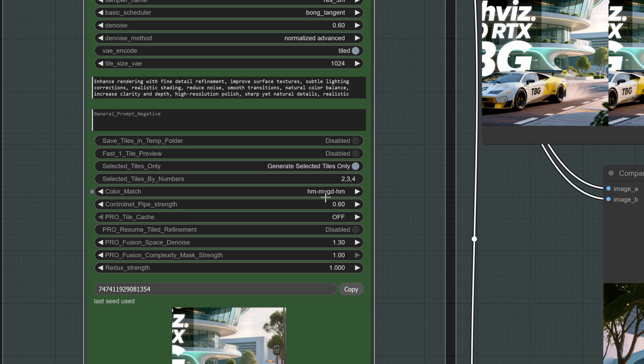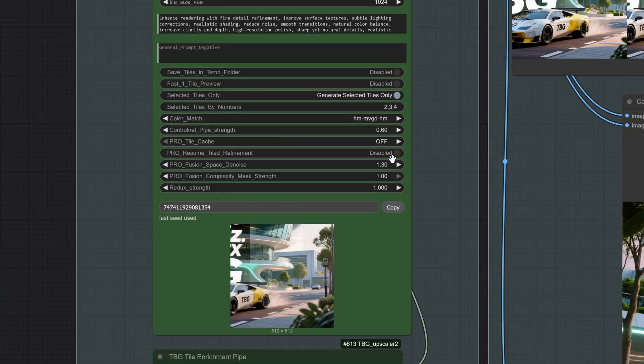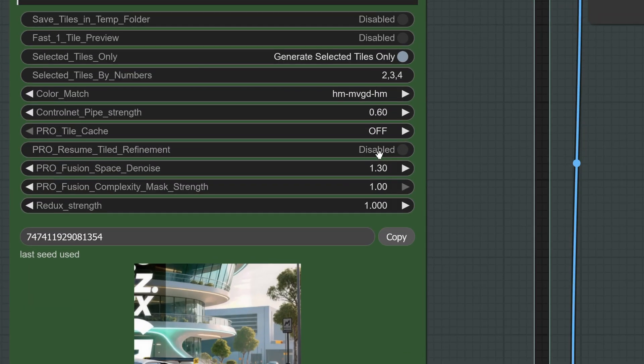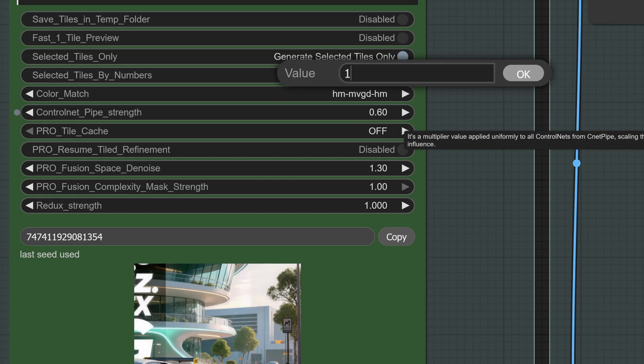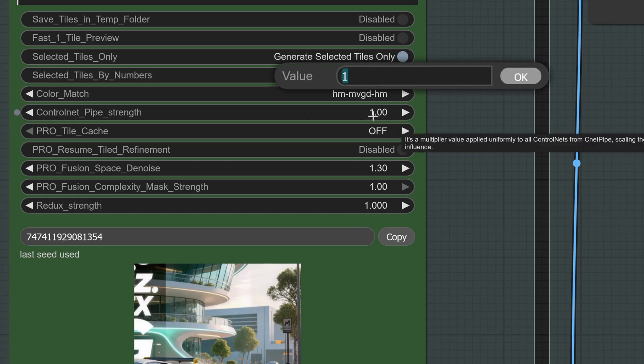Next, in the Pro settings, we see Color Match. This is not really necessary, which is why it's provided as a separate output, but you can use it if you want. Personally, I prefer not to. Then we have the CNET Pipe Strength, which multiplies all the control nets you have in your pipe. You can set it to 1, or reduce it slightly to give the process a bit more freedom.